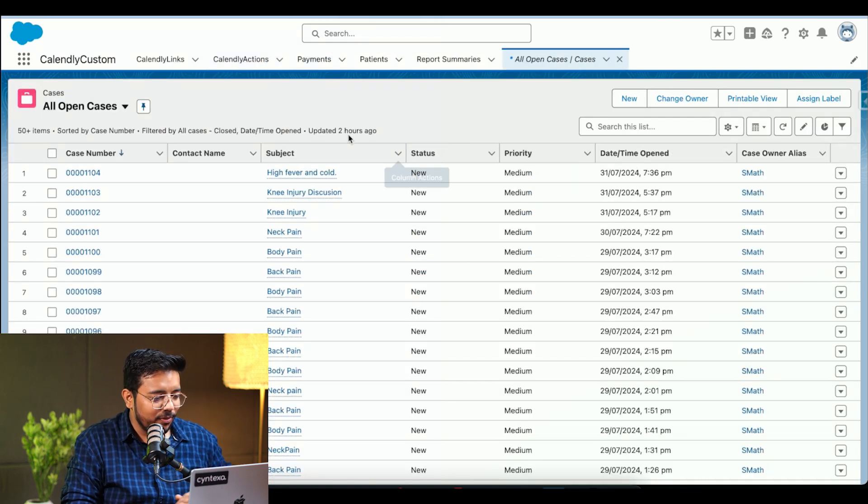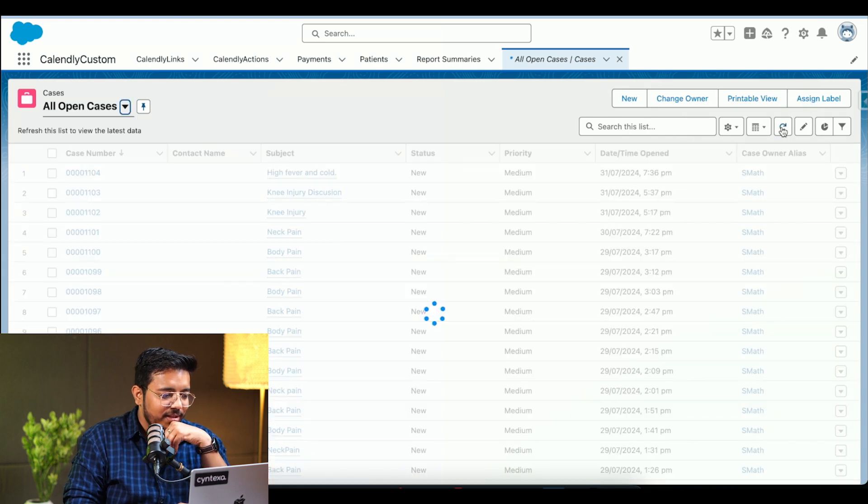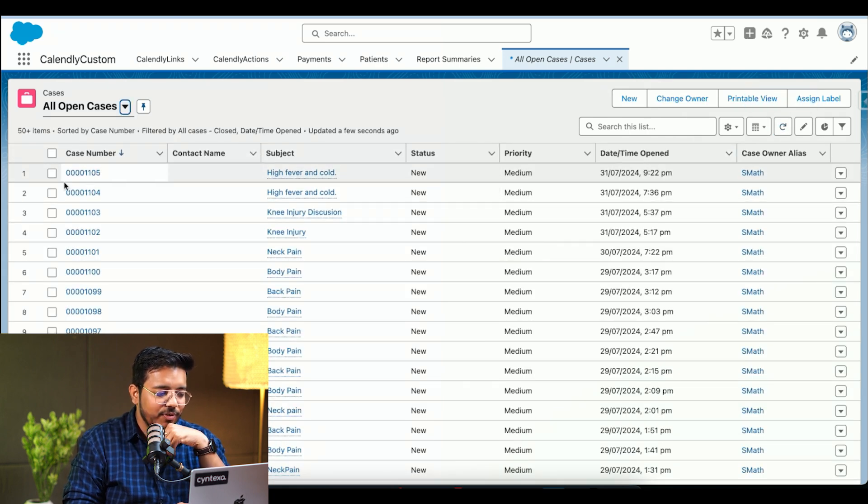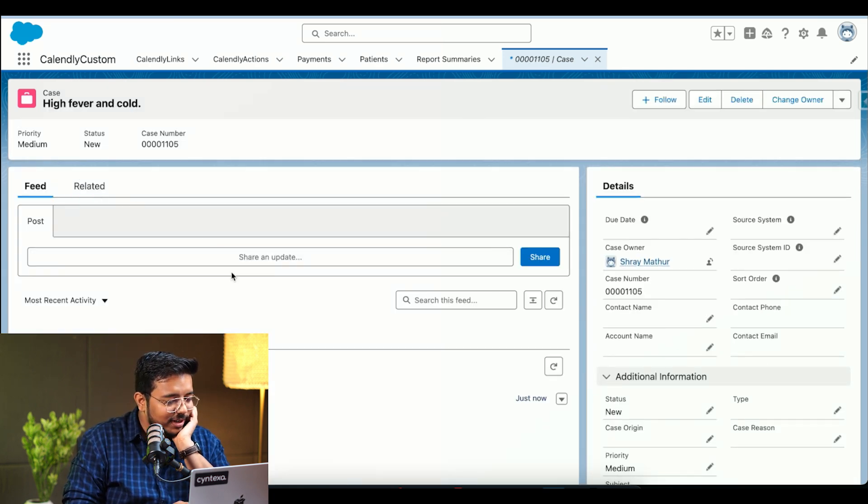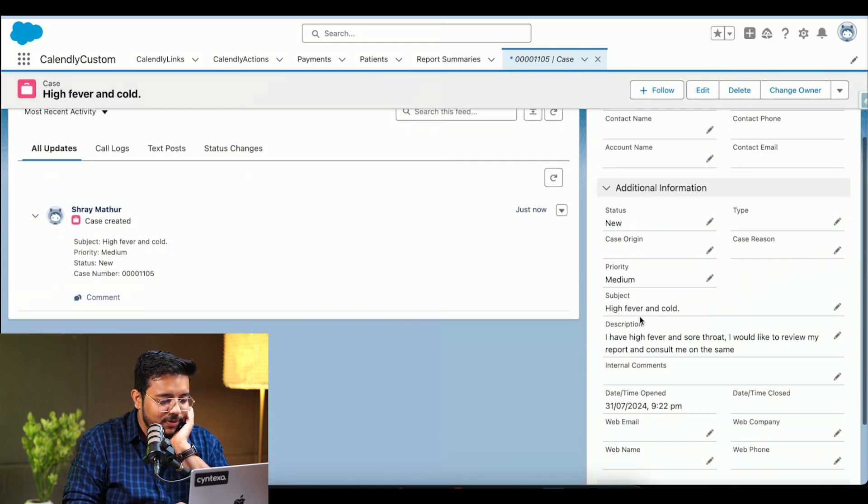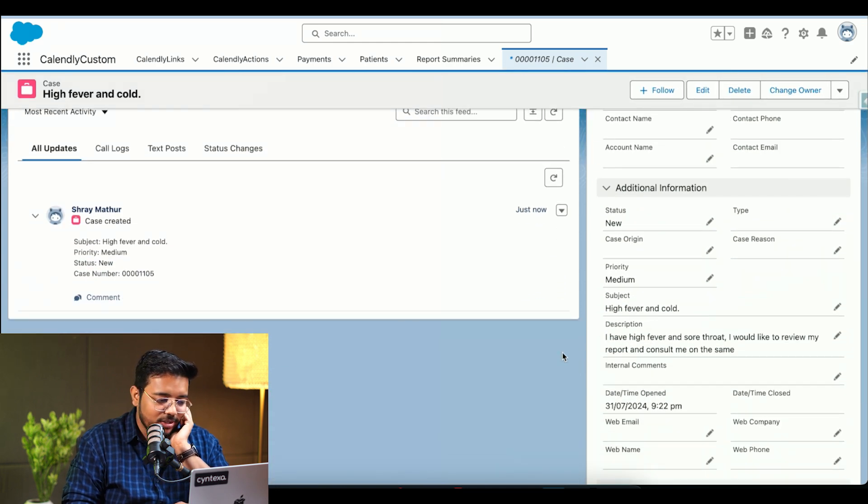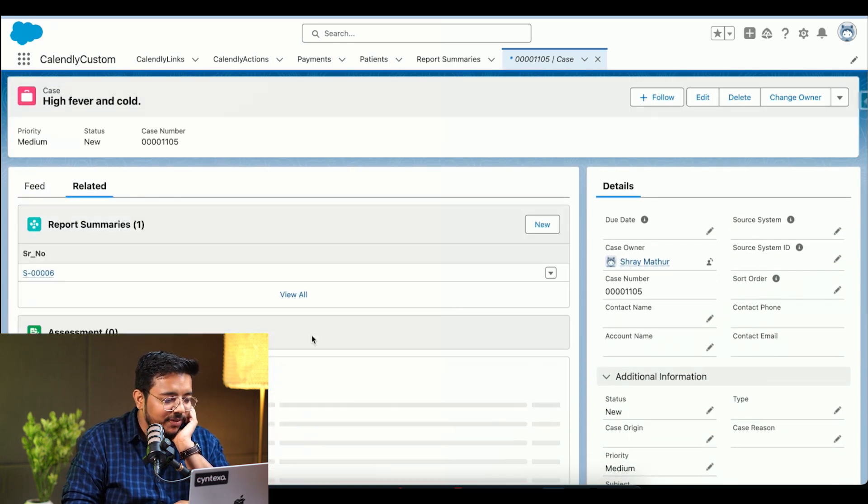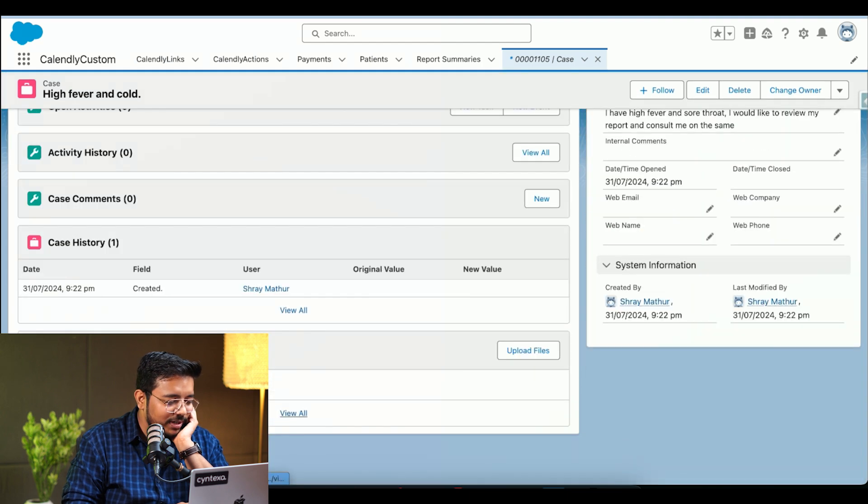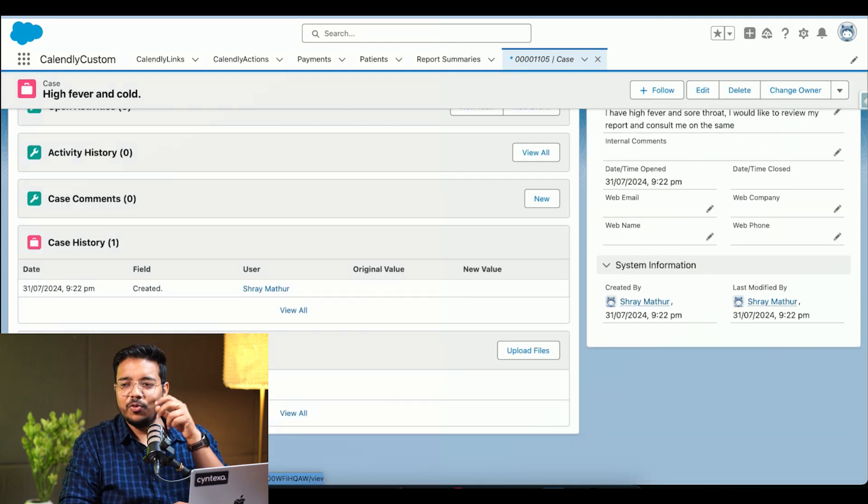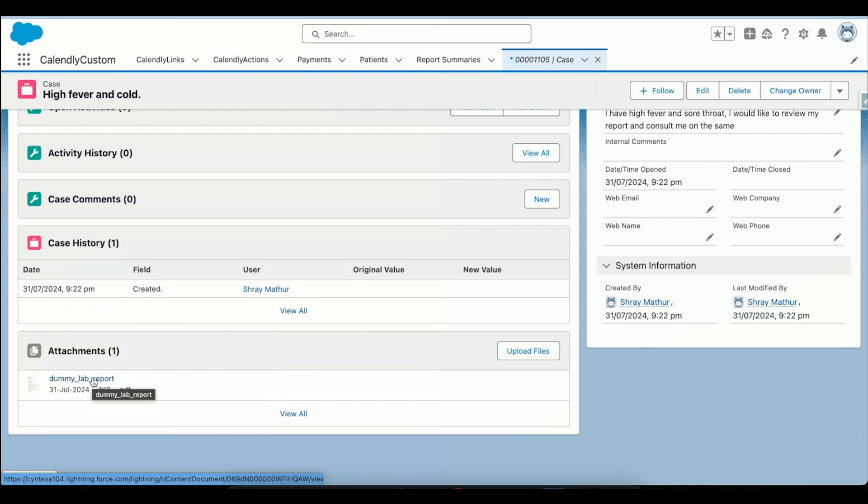And if I come over here and if I refresh it, you can see there is a new record which has been created. And if I click on it, we can see the information about what's the subject, what's the description. The document that we have created is also visible over here. The PDF file, the lab report, it's visible. So this attachment is here.